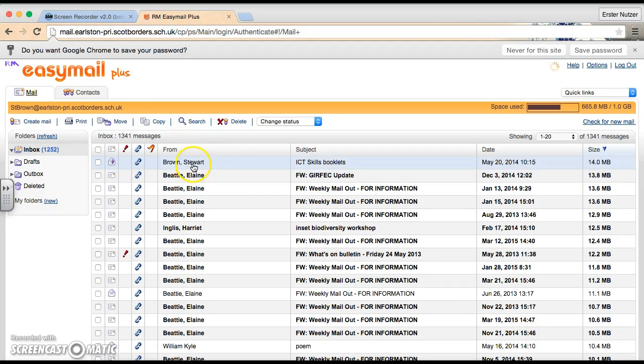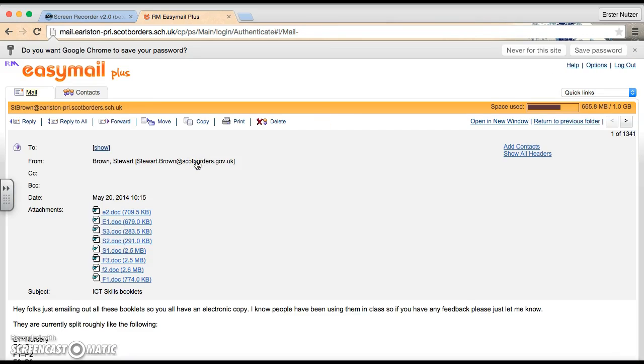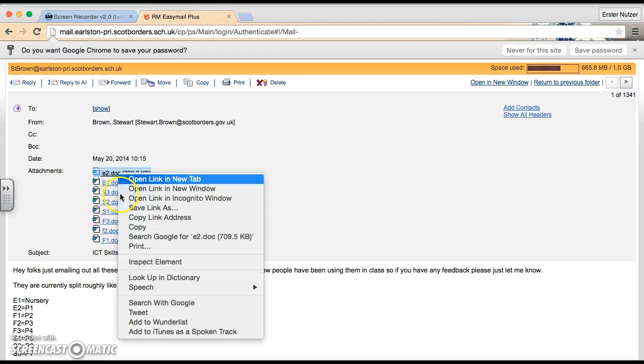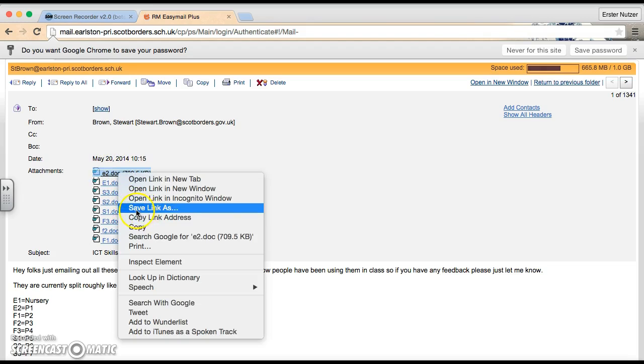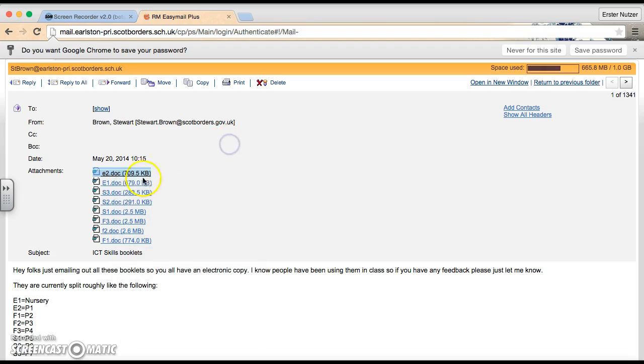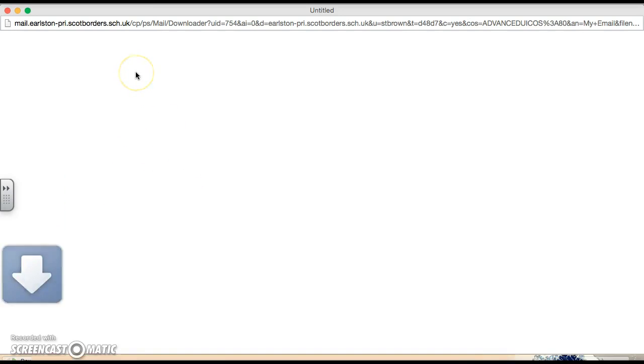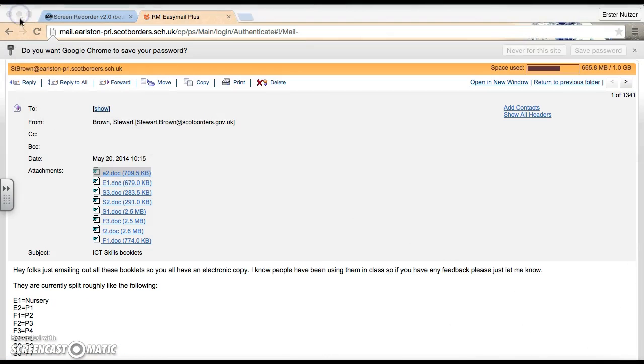Now, the other thing we could have done though, is we could have simply clicked on it, and we could have chosen to download all of these documents one at a time. So that can either be done by just simply clicking on it, or by going to right click and choosing to save link as. If you're on a Windows machine, it would usually be save target as. And when I do that, if I just click on it to show you, it'll pop up and it's just downloading it straight there.